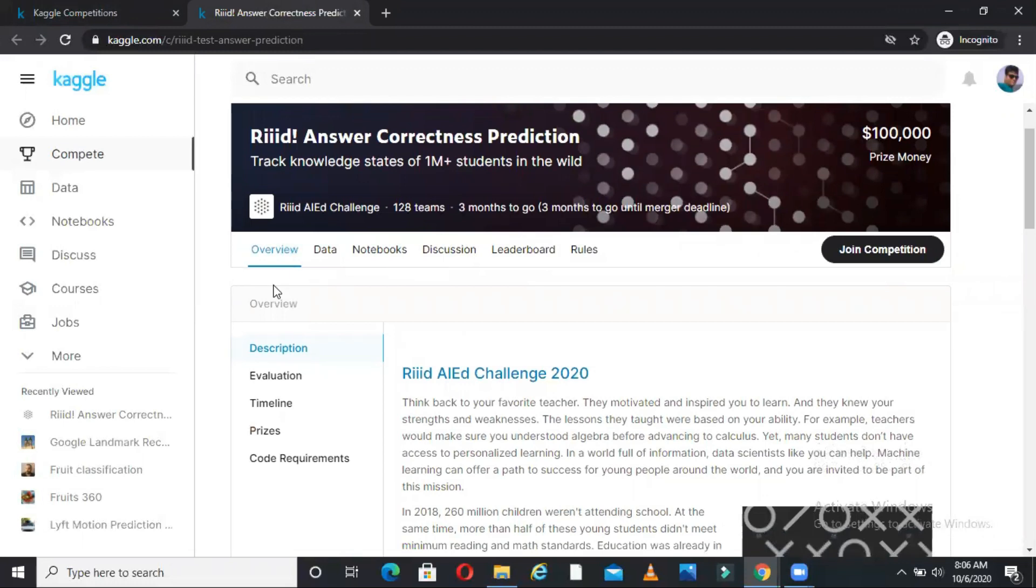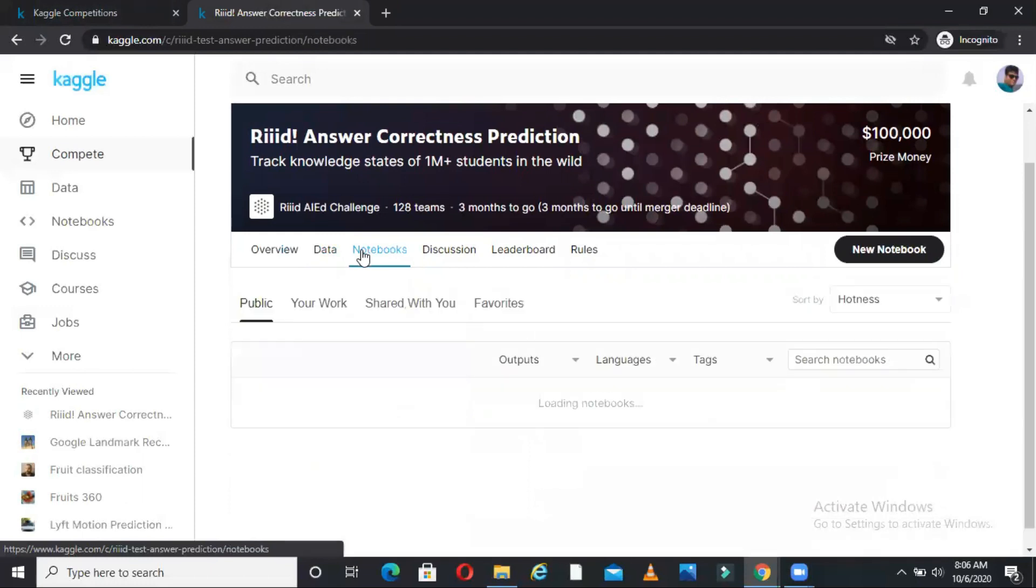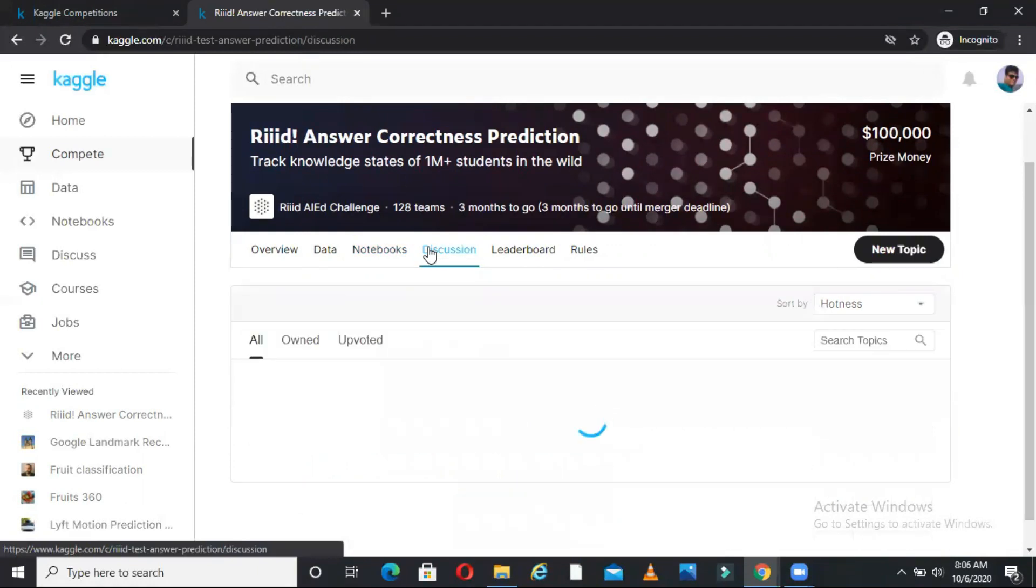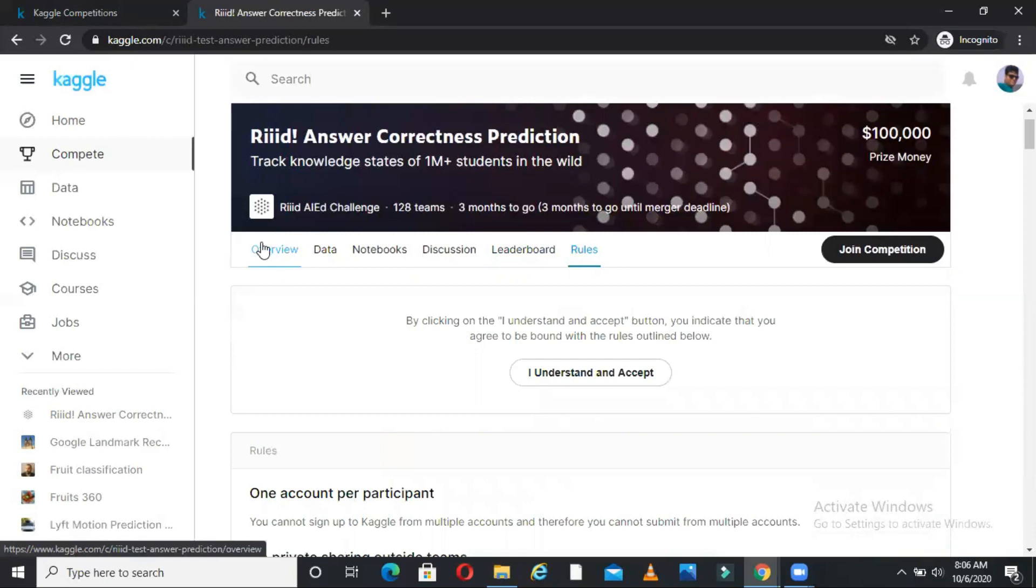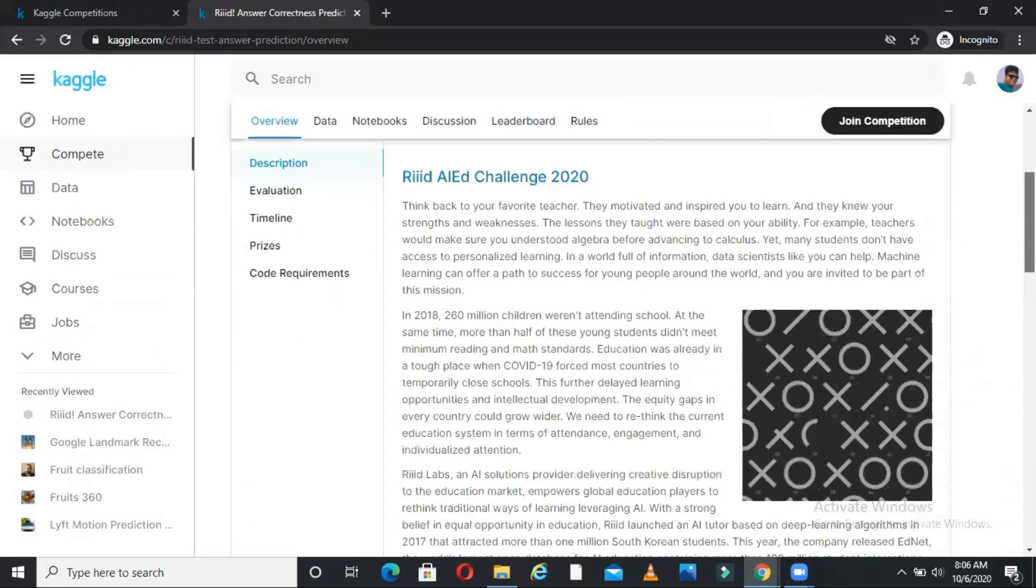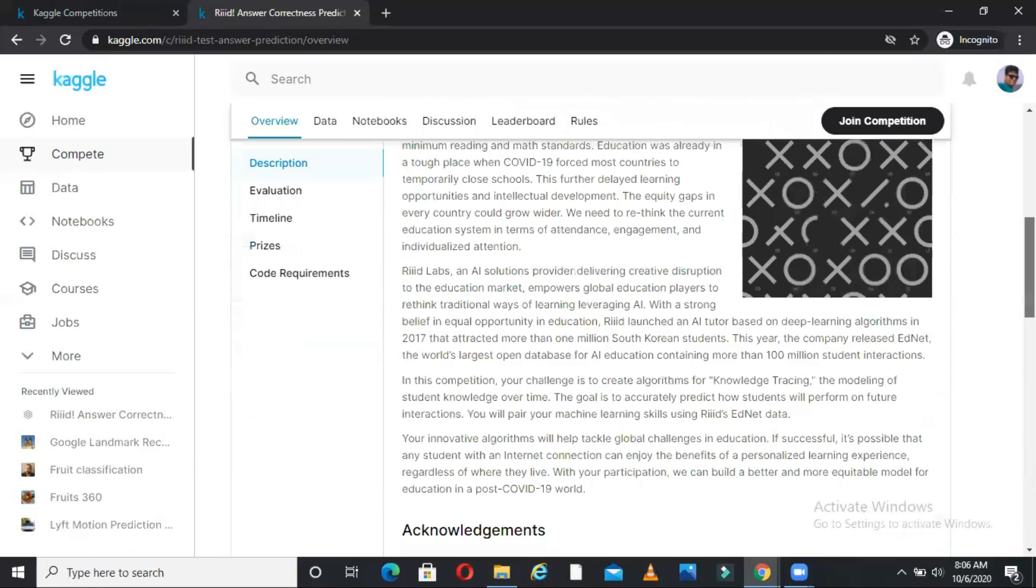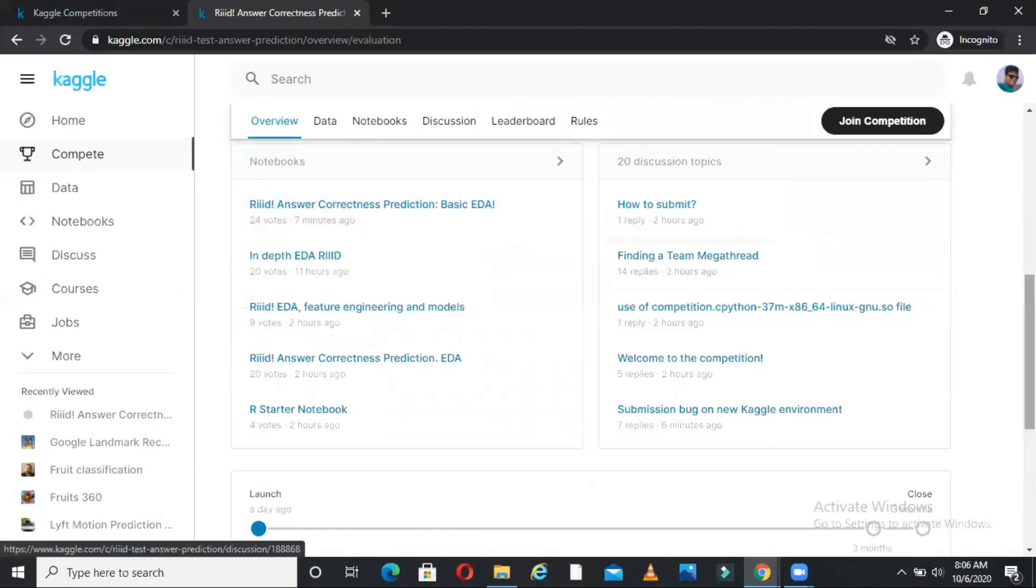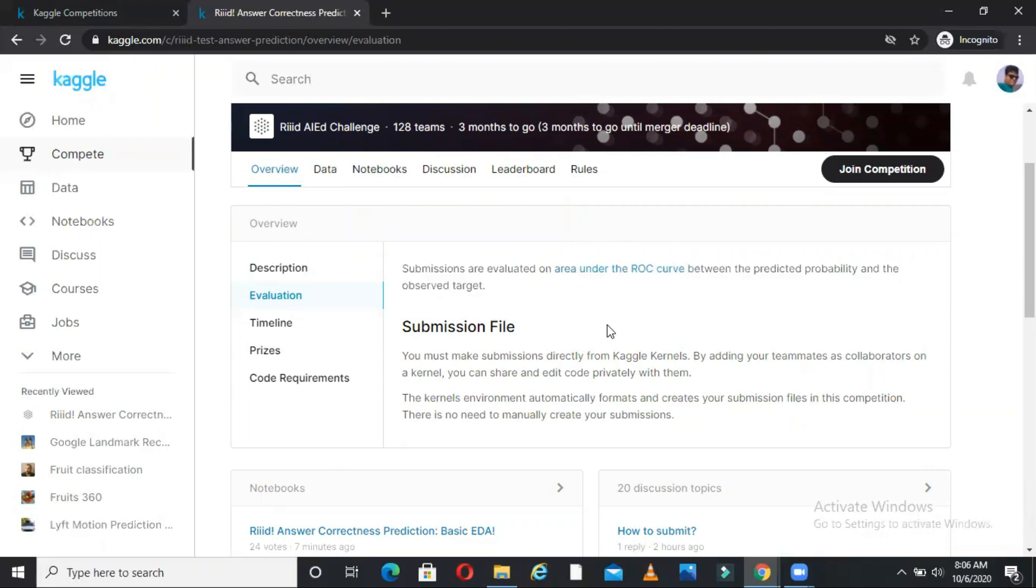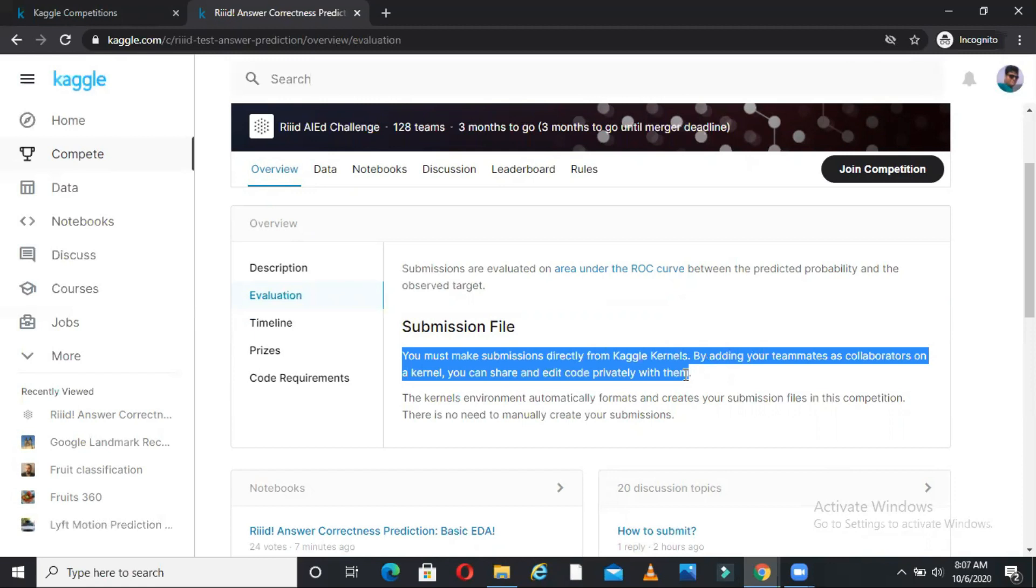You can see the overview. Then you will have the data. Then you will have the different notebooks. So now this competition has not started. So many notebooks will come once it starts. Then it will come discussion, leaderboard and rules. So all these things we will see one by one. In overview, you will have everything about this competition like what is this challenge, some context and what is this data about, then comes the evaluation. In evaluation, it will tell you how the evaluation will be done. So as you can see here, submissions are evaluated on area under the curve. So on the basis of ROC curve, the evaluation will be done for this competition. Submission file in what form you will submit your output. So it says you must make submission directly from Kaggle kernels. I will talk about kernels later. By adding your teammates as a collaborator on a kernel, you can share and edit a copy privately with them. So this is how you can submit your file when you train a model.